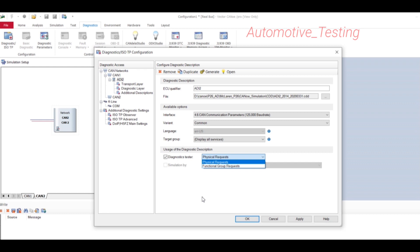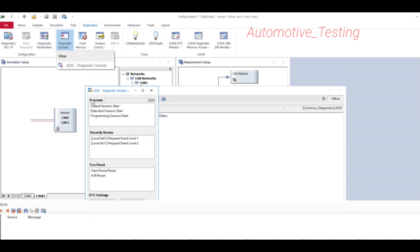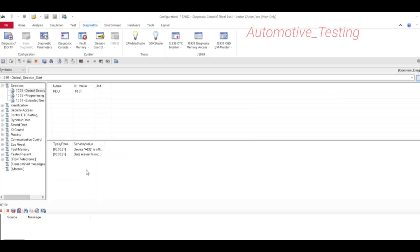After selecting OK, the Diagnostic Console and Fault Memory window will appear. The console can send a request to all ECUs — either as a Physical Network Request (sent via the physical address to all configured network nodes in sequence), or as a Functional Group Request (broadcast using the functional address to all ECUs defined on the network).